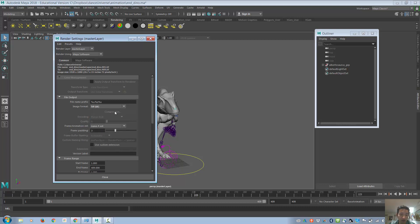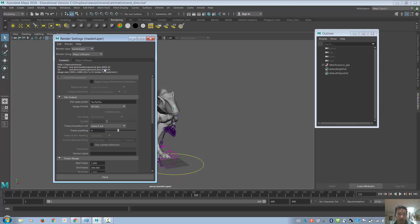As you can see here, it's grayed out with compression. Frame padding, set this to four depending on how many frames you're going to have. It will also determine how much extra frame padding, as you can see right here. From three, now I type in four, you'll see an extra number there, and that's what that frame padding means.